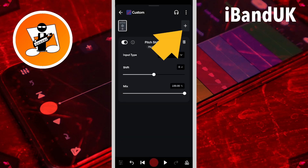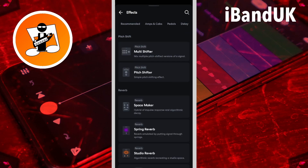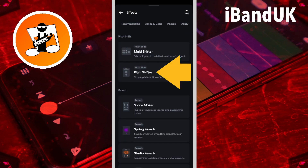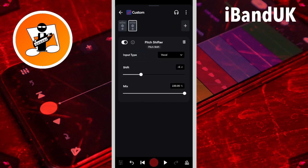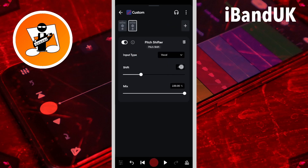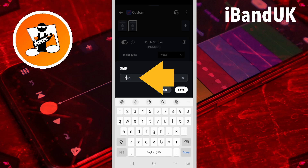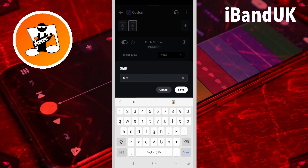Then tap on the plus icon and tap on pitch shifter again. Tap on the shift text box, type in zero, and tap on save.